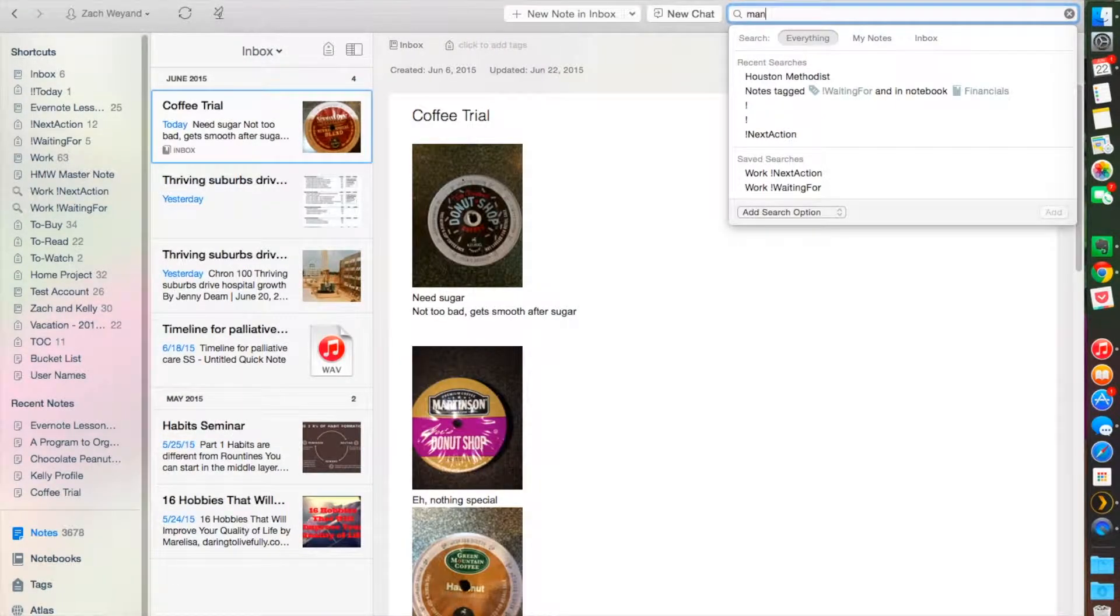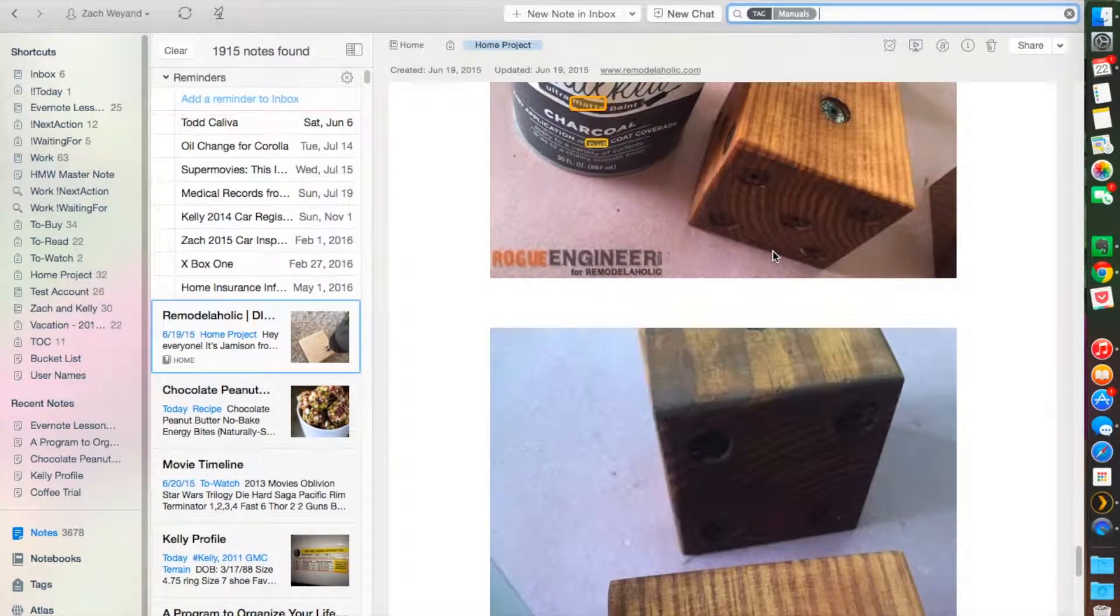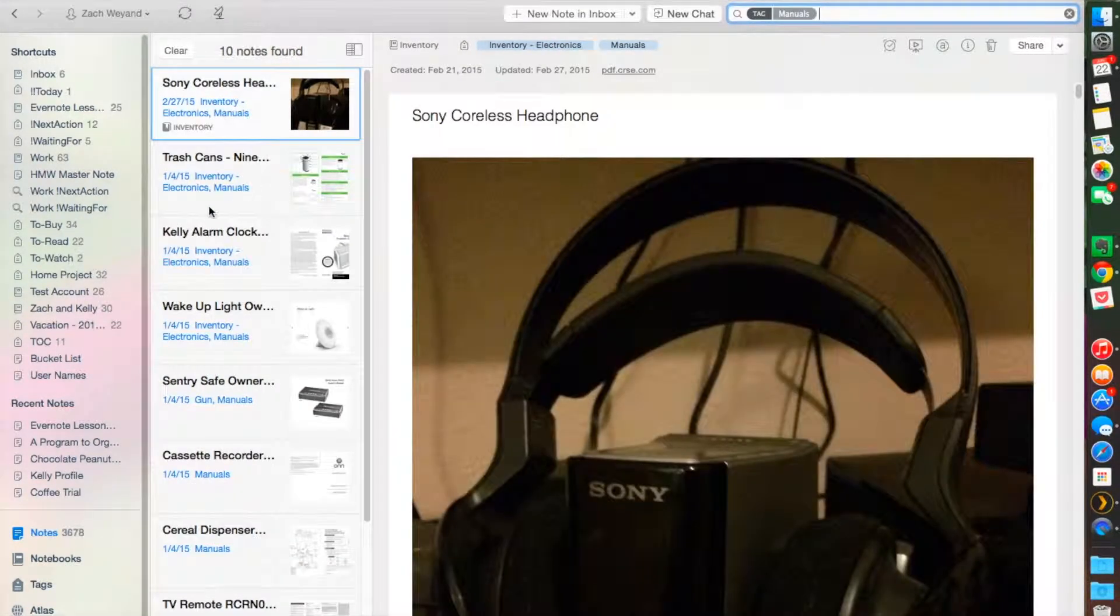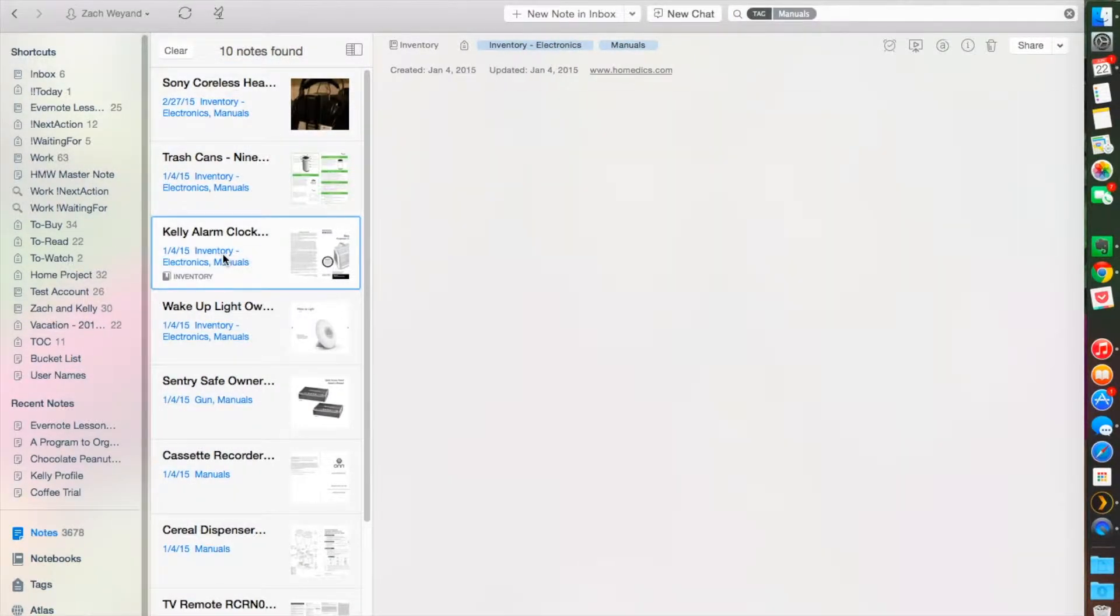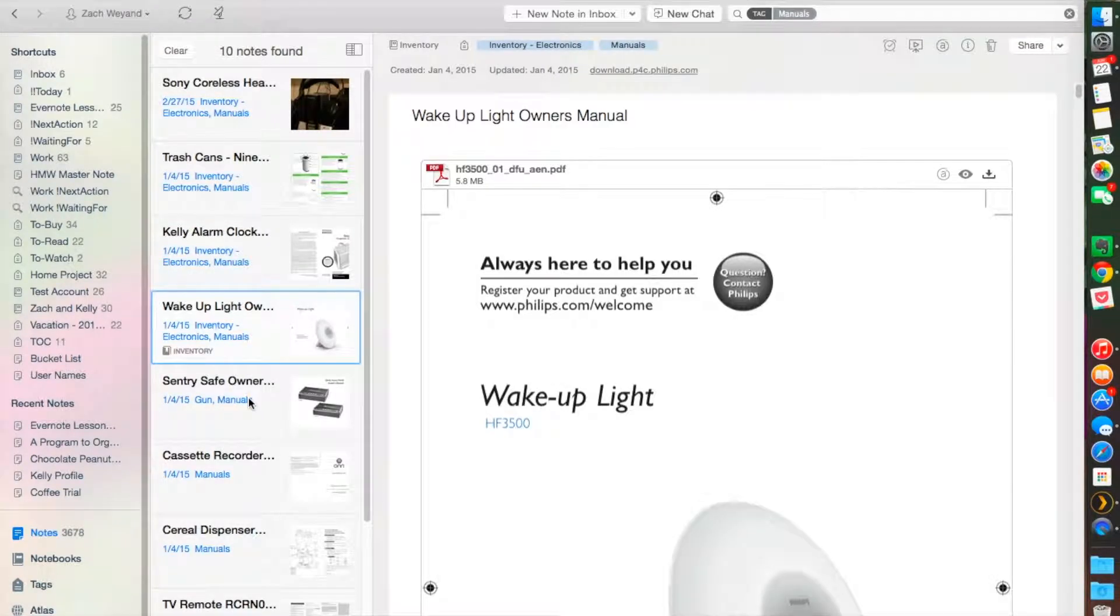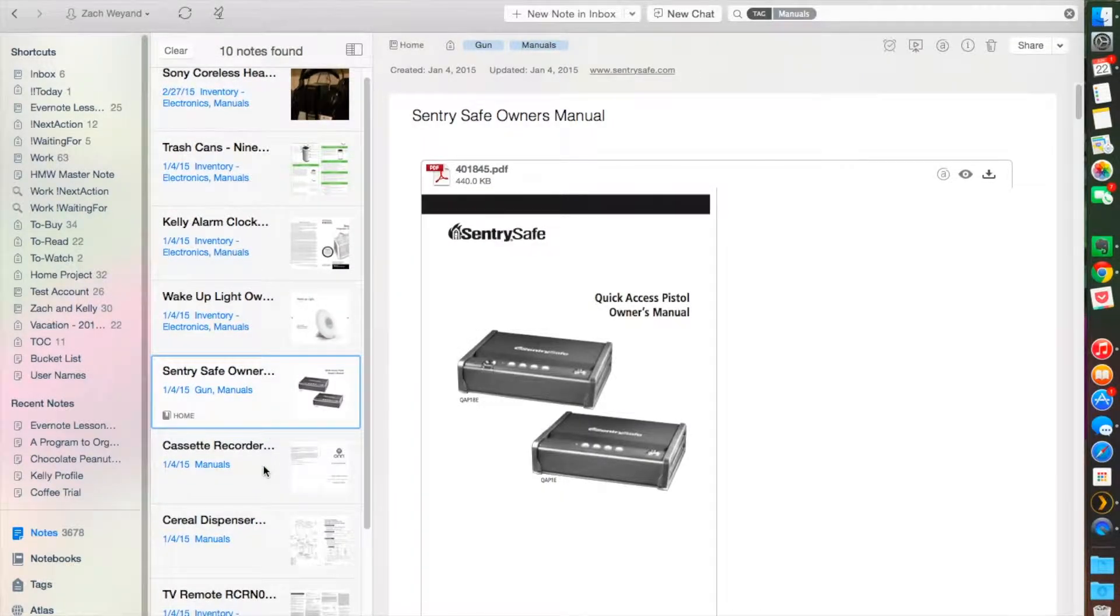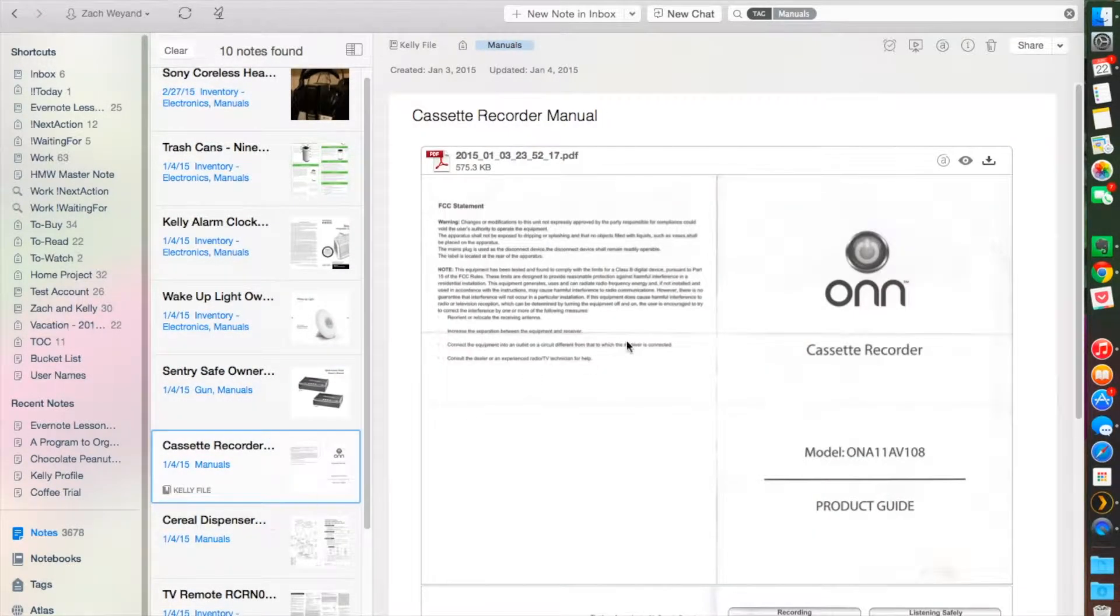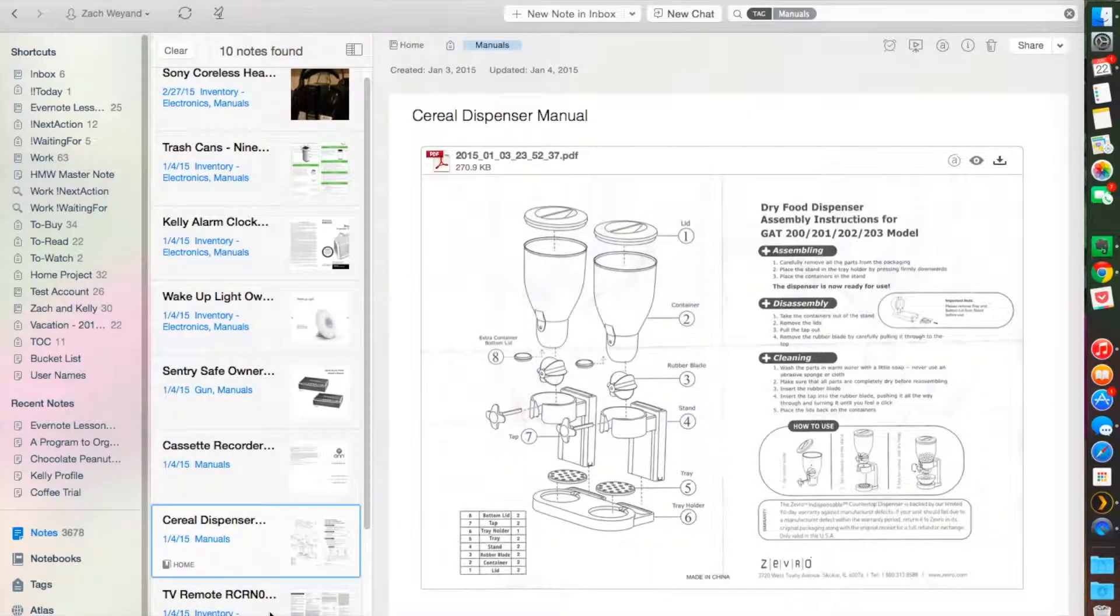I believe I actually have a tag for manuals, and so I always keep the manuals that I have on here—alarm clocks, anything, my gun safe. I think these are just good, they're easy to search through.